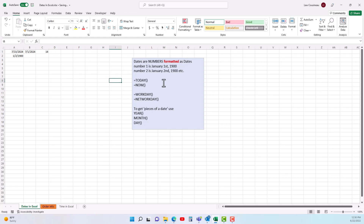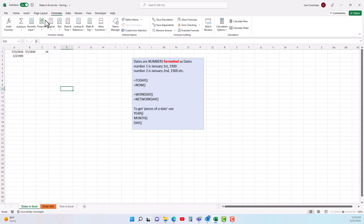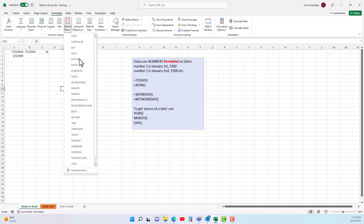Now let's talk about some date functions. If I go to the formula ribbon there is a date category and you can see a lot of different functions just for dealing with dates.